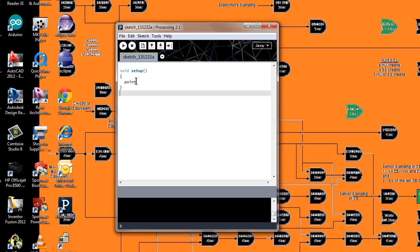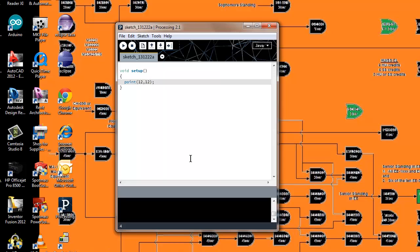We have the point function here. Point is the most basic function in processing probably. This is the most low-level type function that you're going to use.